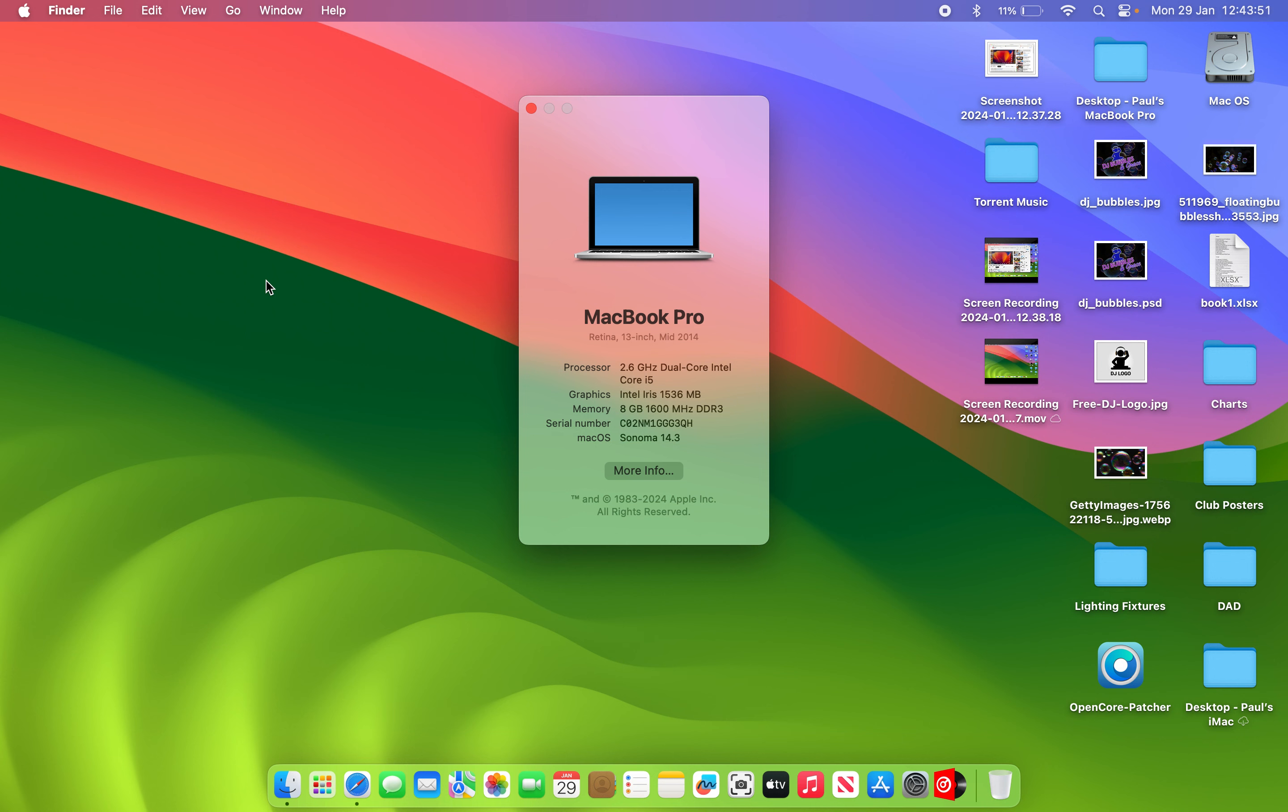2.6 dual-core Intel i5, Intel Iris, 8GB of RAM. And I've actually patched it and it's running on 14.3 Sonoma. So that's all good.